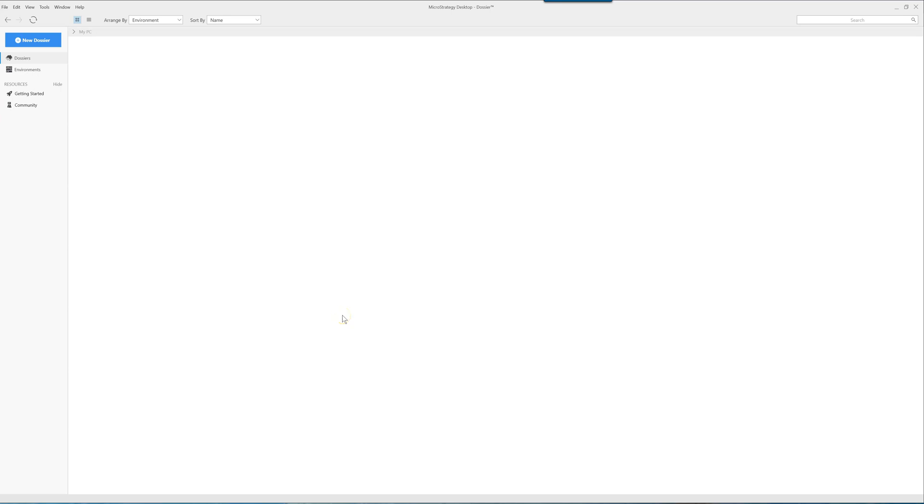Hi, this is JP LaForest from EfficientAnalyst.com. Welcome to this video on getting started with MicroStrategy Desktop.